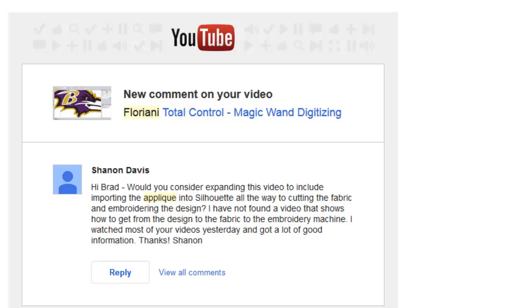Hi Brad! Would you consider expanding this video to include importing the applique into Silhouette all the way to cutting the fabric and embroidering the design? I have not found a video that shows how to get the design to the fabric to the embroidery machine. I watched most of your videos yesterday and got a lot of good information. Thanks!